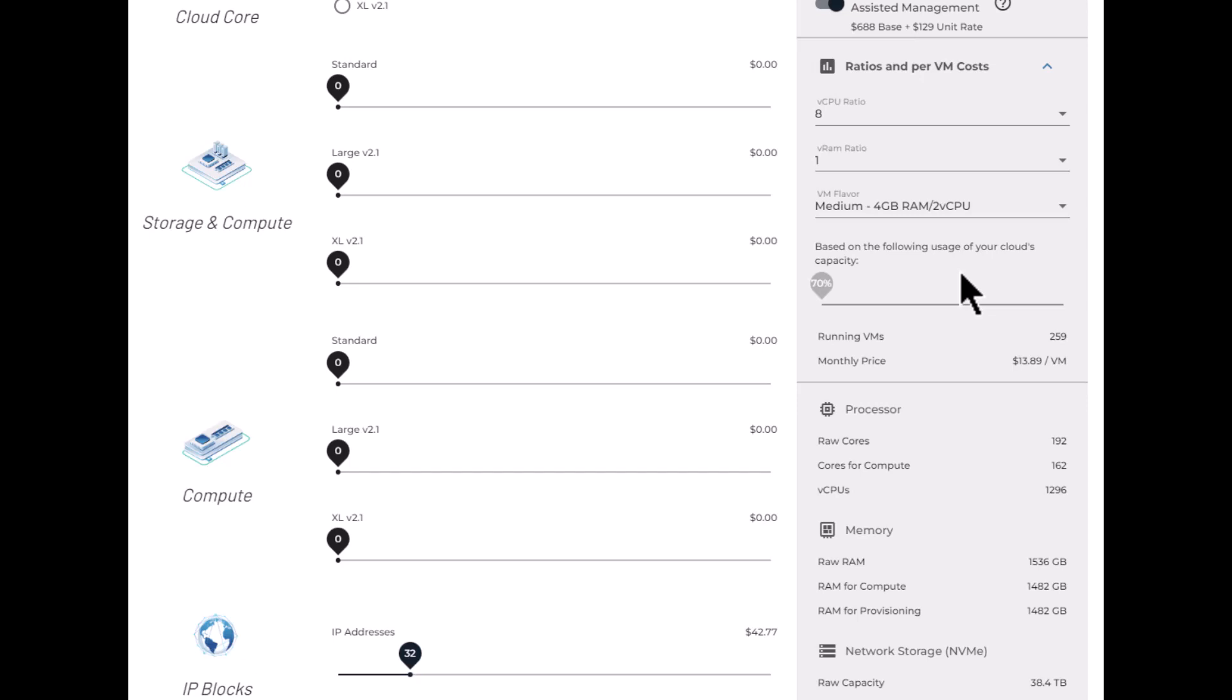Or of course, the second option is talk to your account manager and ramps can be available to help people move in at a cost effective rate.